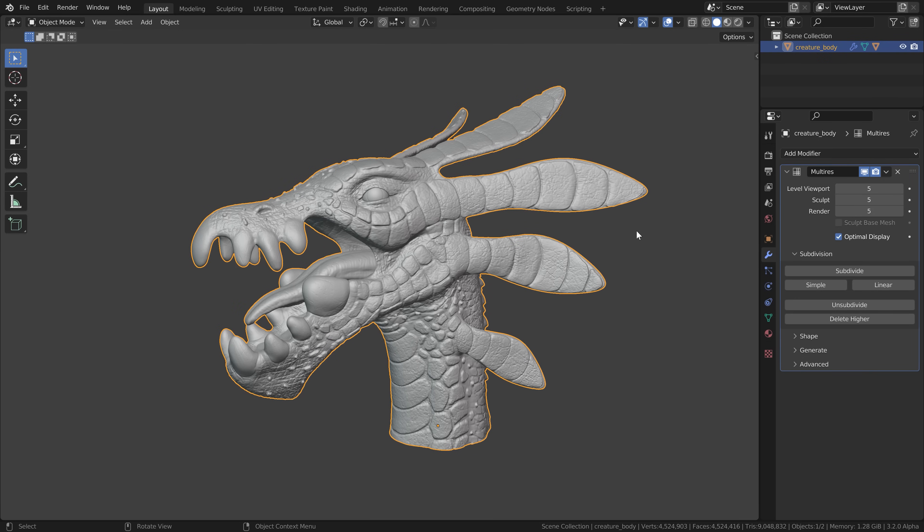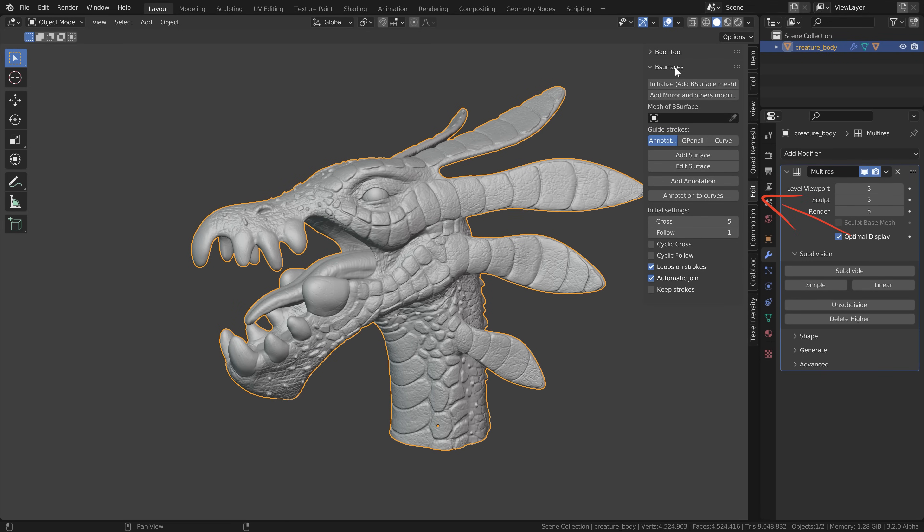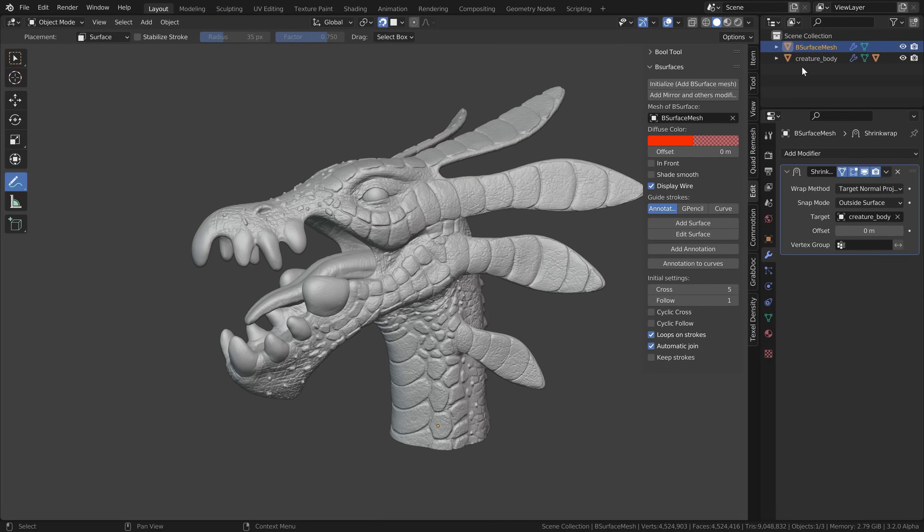Select your sculpting, press N, go to edit and here we find the B surfaces add-on. Then press the initialize button to create a basic retopology setup. This will now create an empty mesh object with the shrink wrap modifier on it.